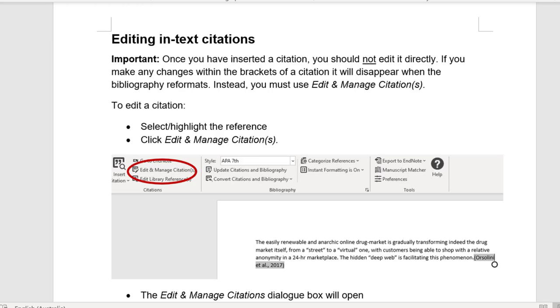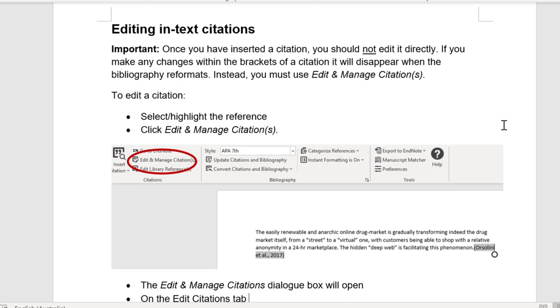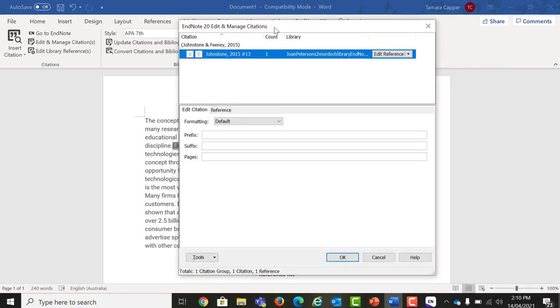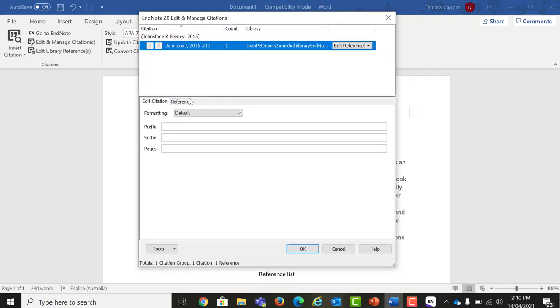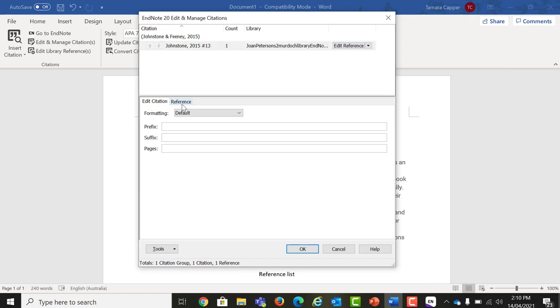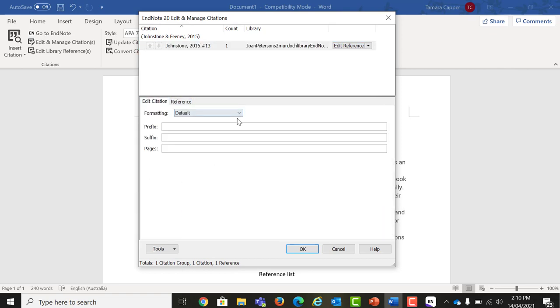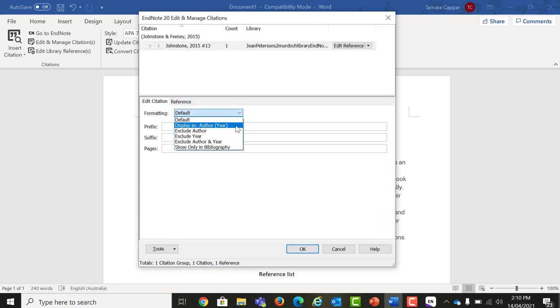To edit a citation, select or highlight the reference. Click Edit and Manage Citations. The Edit and Manage Citations dialog box will open. On the Edit Citations tab, select the drop-down menu beside Formatting. Choose the formatting that you want. For example, Exclude Author. Add prefixes, suffixes or page numbers as required and click OK.